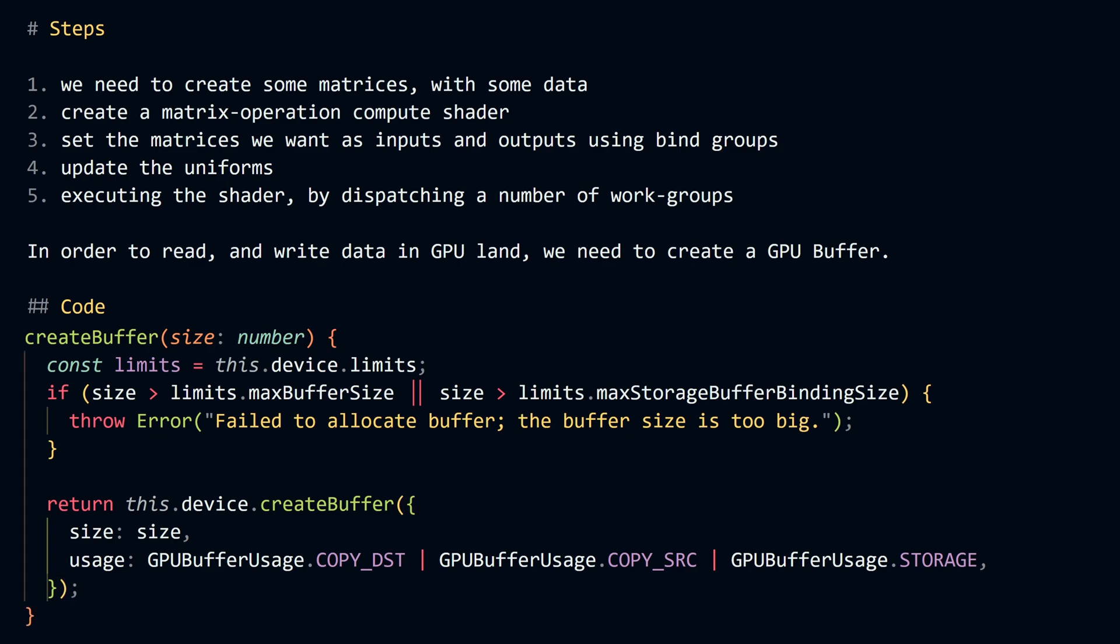When creating a GPU buffer, you need to be very careful with the size, because if the size of the buffer exceeds the WebGPU limits, the buffer creation will fail.